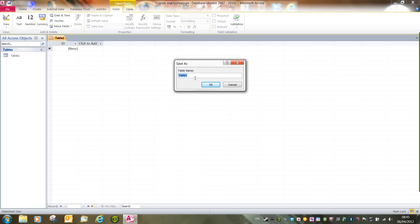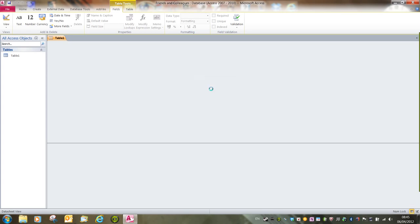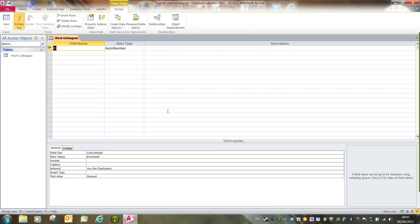Again, following the handout, we're going to call this work colleagues. I think I chose the word colleagues just to make sure that everyone made sure their spelling was perfect. If I click on OK, and that takes us into design view.